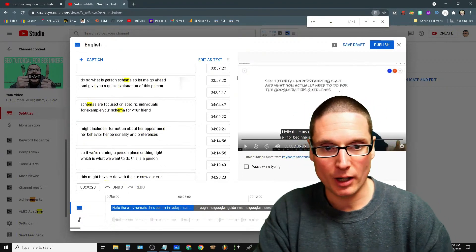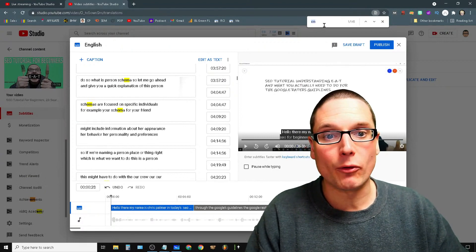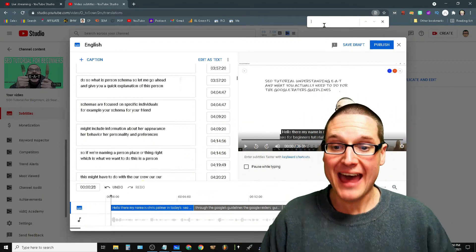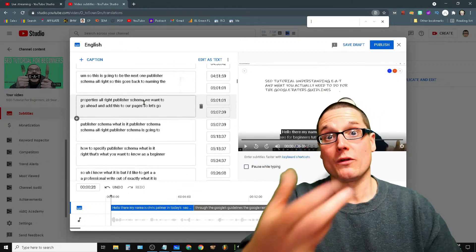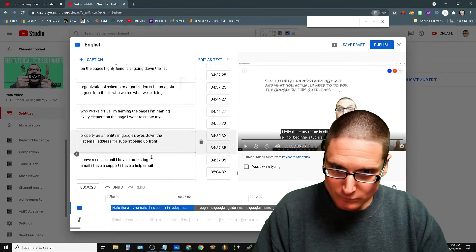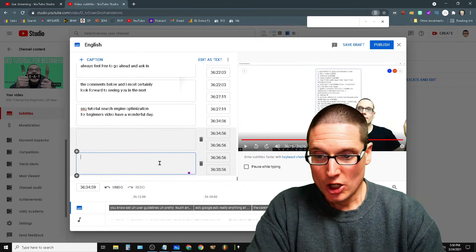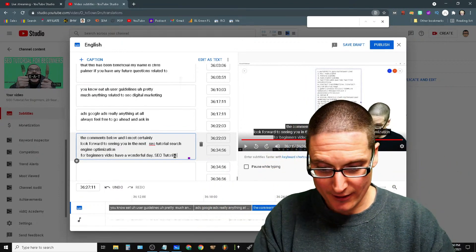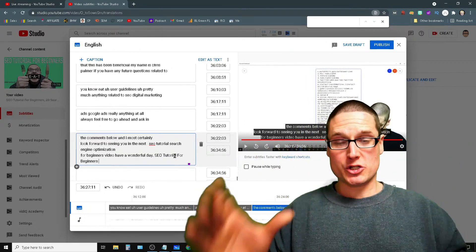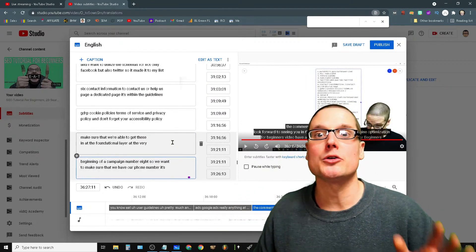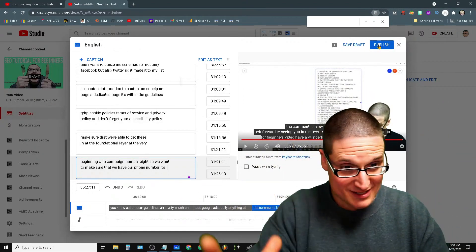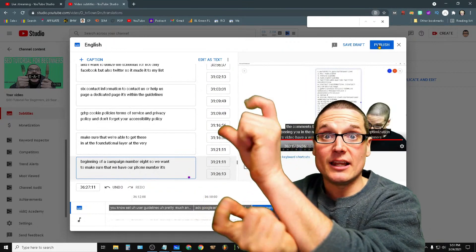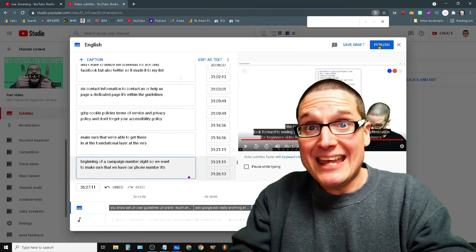I search for any filler words and also check for any profanities, because I don't want to get demonetized. Once that's taken care of, I scroll down to the very bottom of the subtitles and add in the exact name or key phrase of the video — for example, 'SEO tutorial for beginners.' I also sprinkle additional keywords throughout the subtitles.